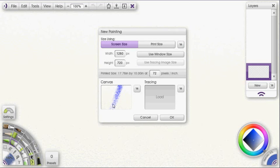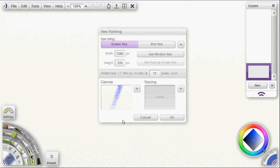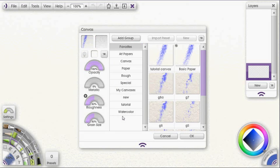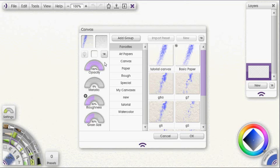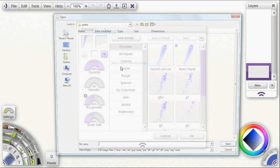And then you want to choose the canvas grain you want to use. And to do that, if I just hover over this canvas panel here, you can see it says open canvas preset picker. You just click on this preview window and that opens up your canvas panel. At this point we're going to select the grain that we're going to use, and there's a couple ways you can do this. First of all you can go to this menu and opt to select the grain from your computer.